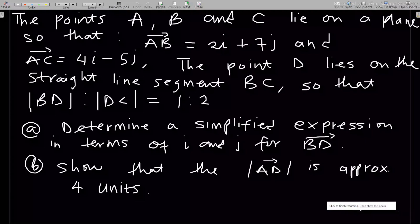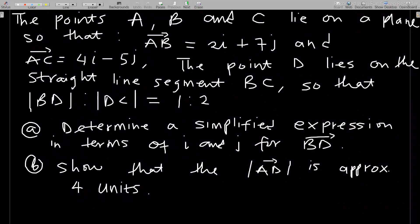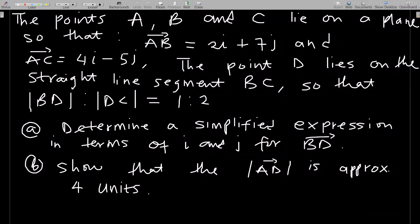Hello, welcome to this lesson of our study of vectors. In this video we go through a very simple question that looks somehow tricky — an example on division of vectors.